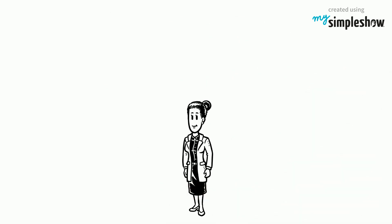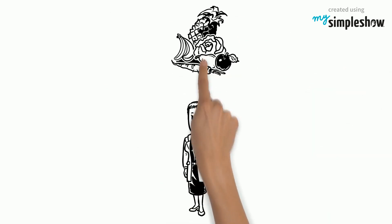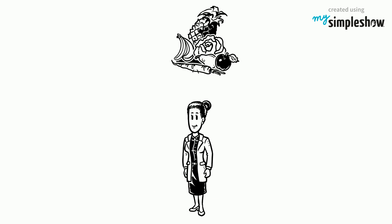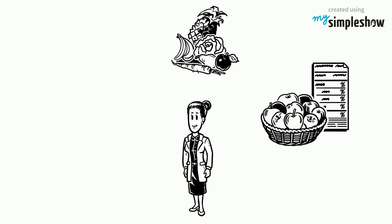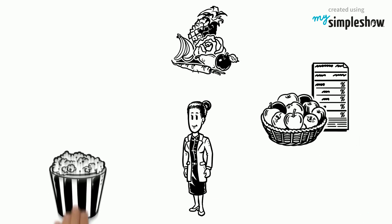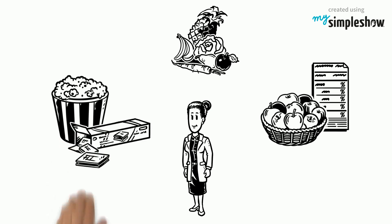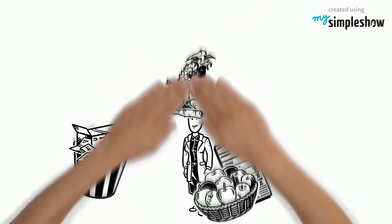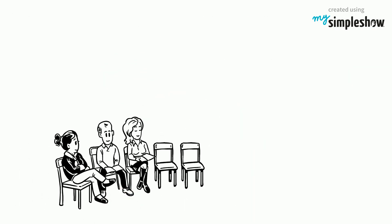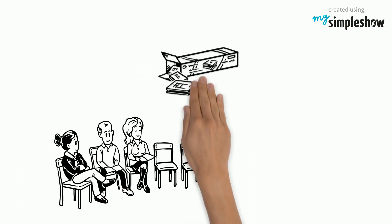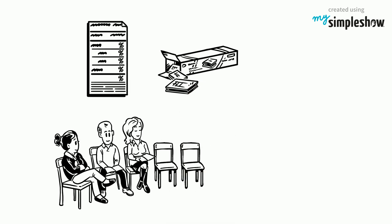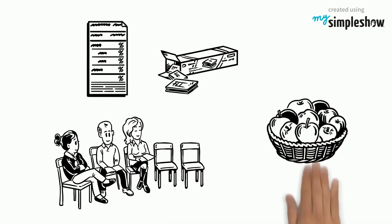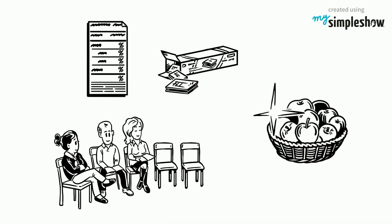To help her patients understand how to make healthy choices when reading nutrition labels, today Dr. Tara brings snacks, ranging from apples to popcorn and cookies. A patient can pick up each package and read the nutrition label to determine which snacks are the healthier options.